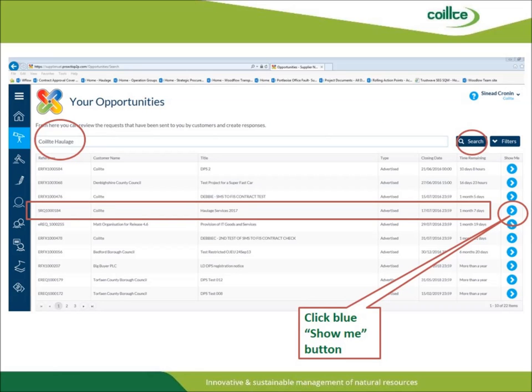All opportunities will now be listed as displayed here. At the top of the screen, you will see a search function for pinpointing your area of interest. By entering 'haulage' in the search function and clicking Search, haulage opportunities will be highlighted. In this example, you will click on the blue Show Me button to take you to the next stage.